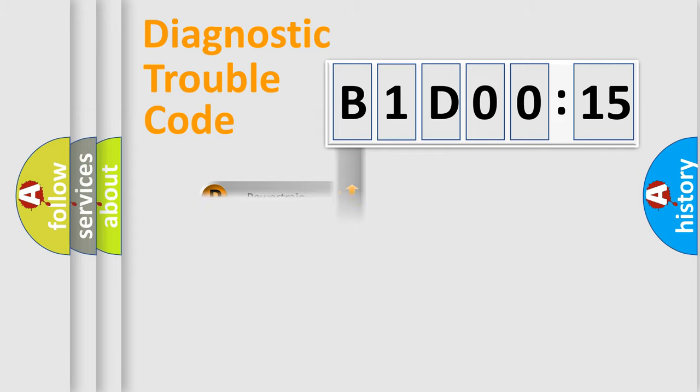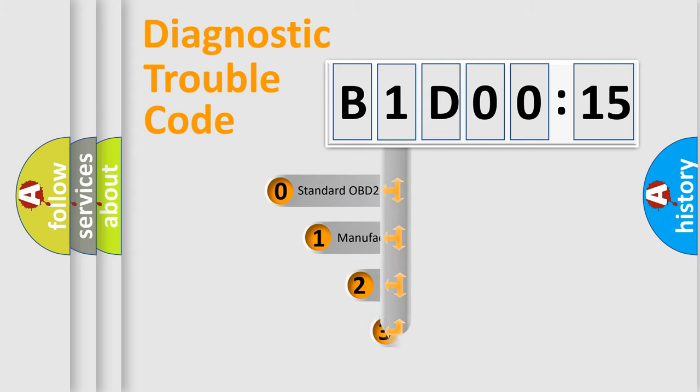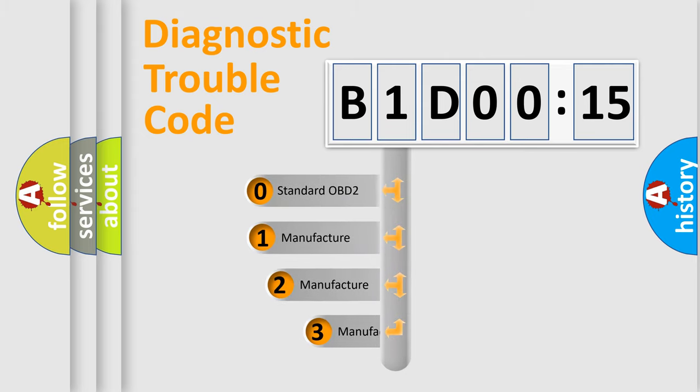We divide the electric system of automobile into four basic units: Powertrain, body, chassis, network. This distribution is defined in the first character code.